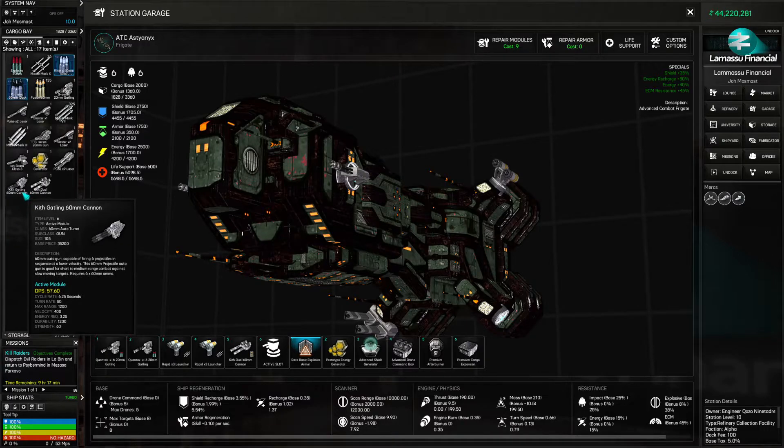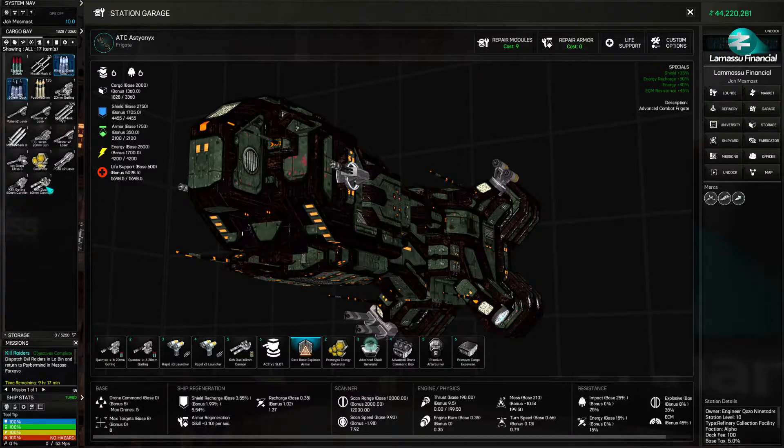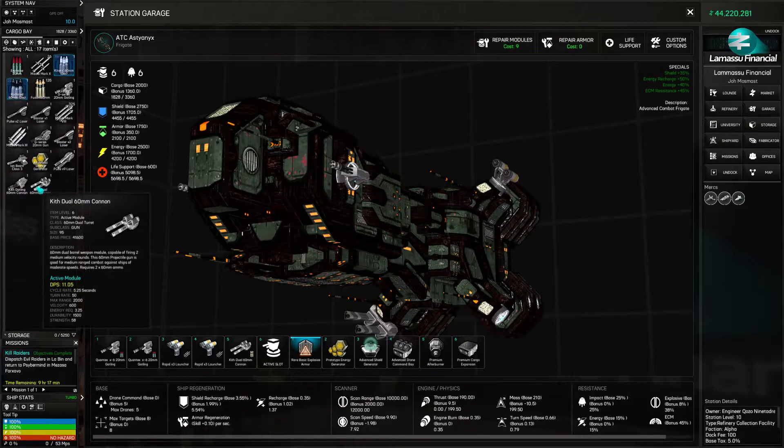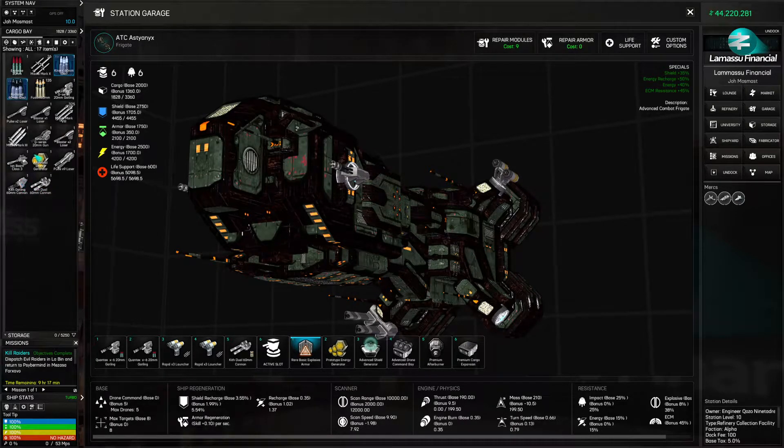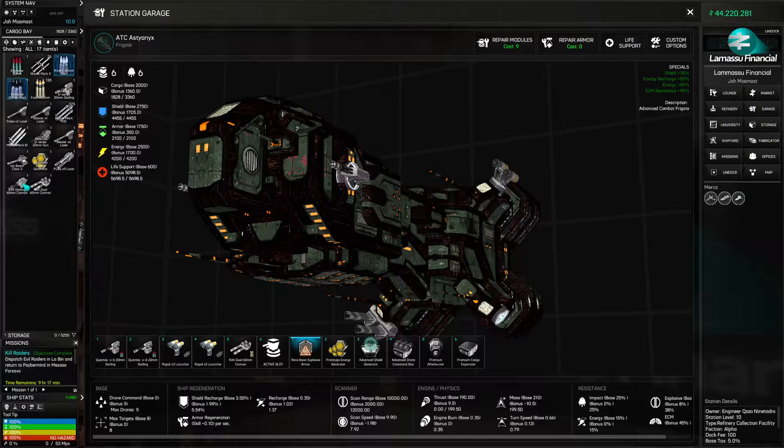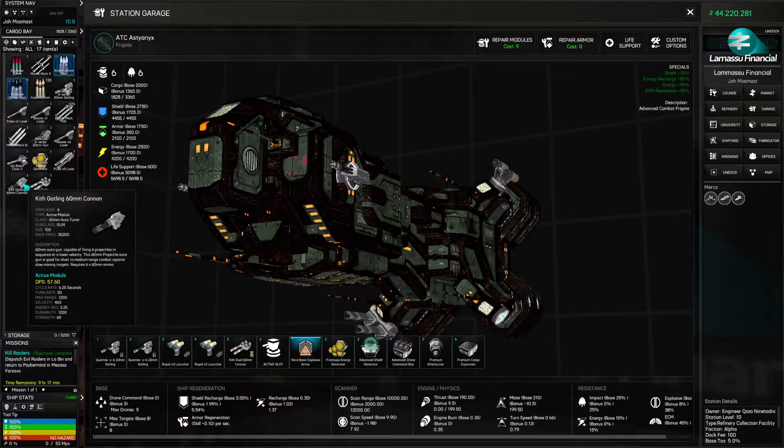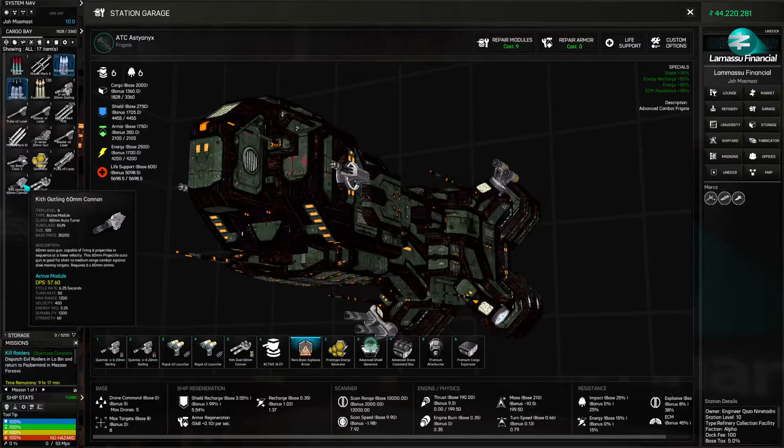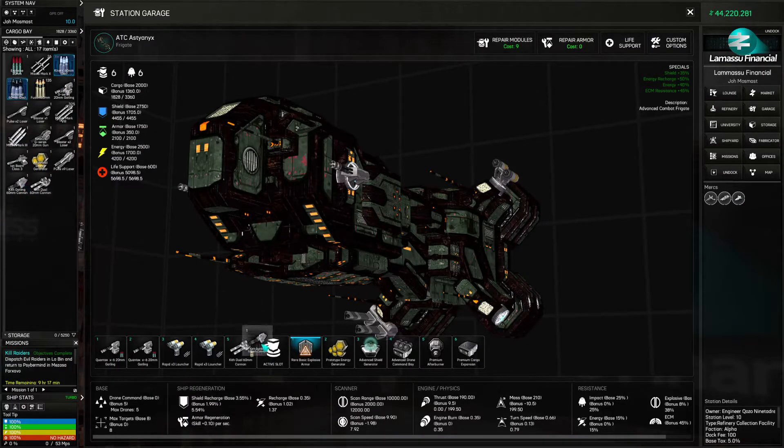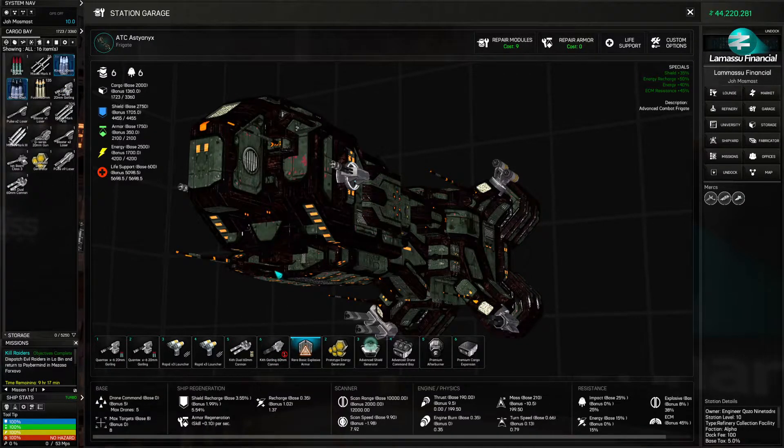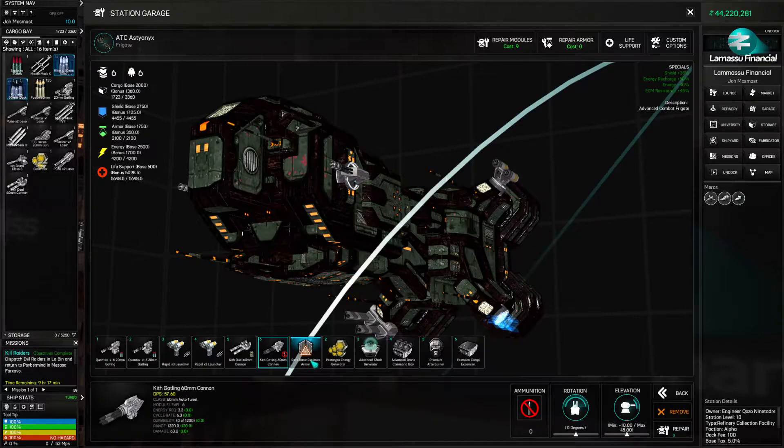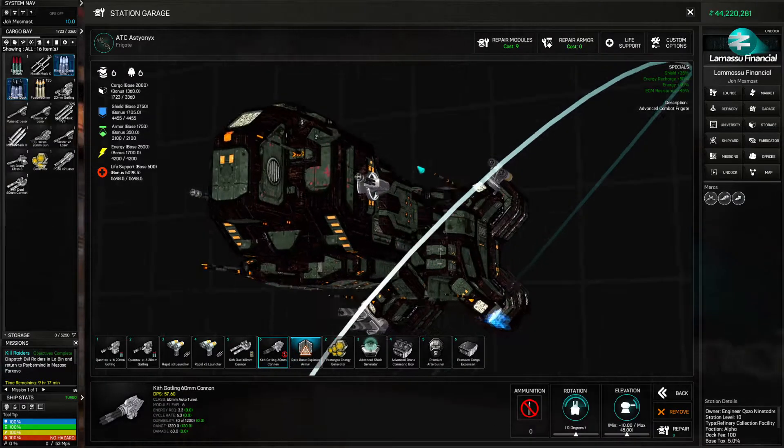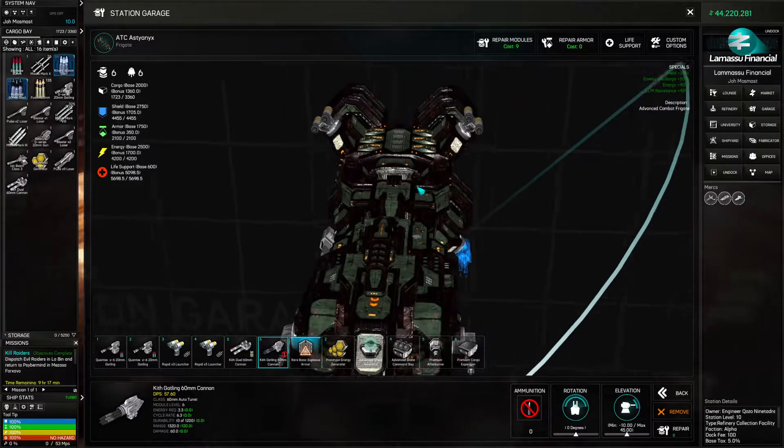Okay. So that's a Gatling. Oh Jesus, what the? Okay. Can I wield that? Item level six? I think I can. Oh God, that looks amazing.